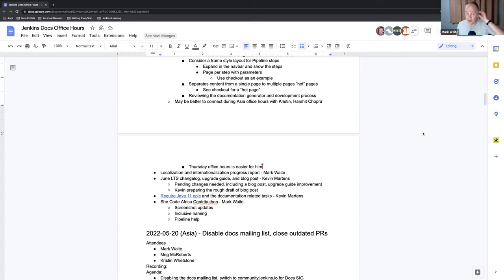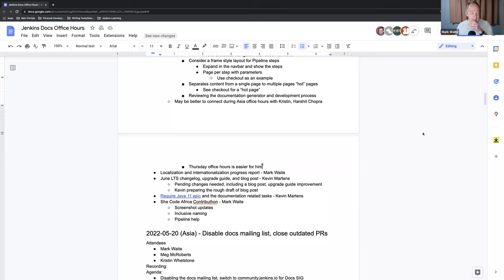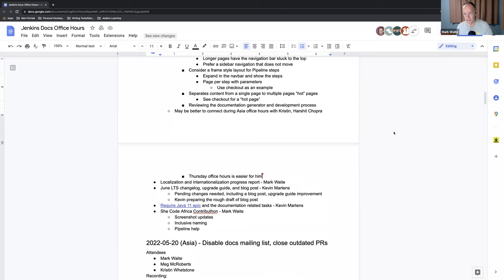Yeah sure. So we'll have to find a time that does not compare to the GSoC office hours as well. So right.